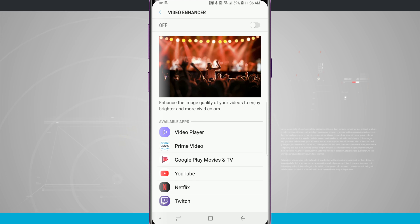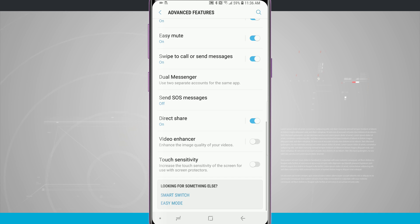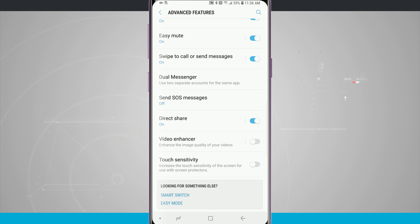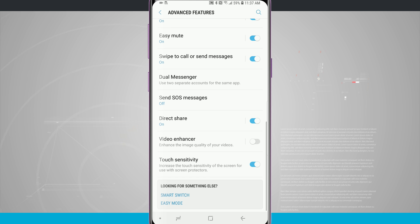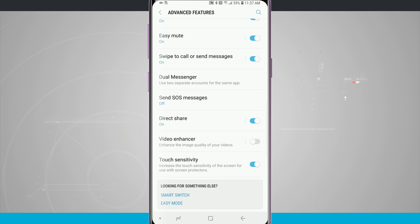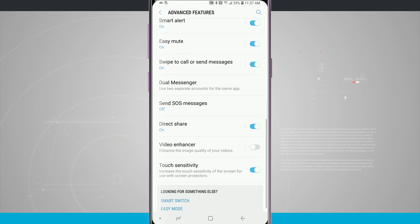Then the last one that we have is touch sensitivity. If we are using a screen protector on our device and we're finding that our touches just aren't working the way that we feel like they should be, come in here and turn touch sensitivity on. This will increase the sensitivity of the screen to help you use your device with the screen protector enabled. But if you're finding everything is okay, just leave it off. It is off by default.